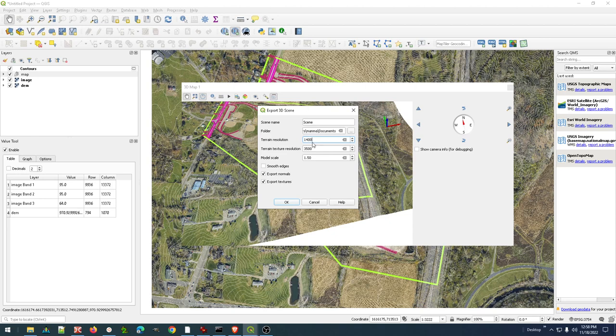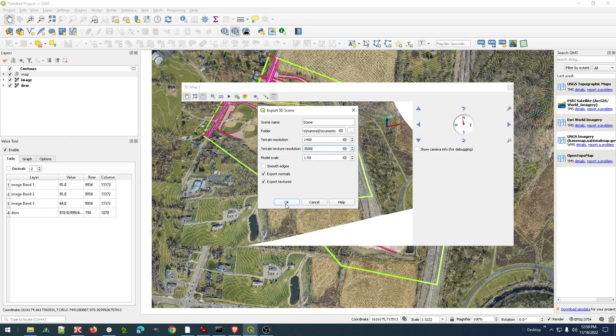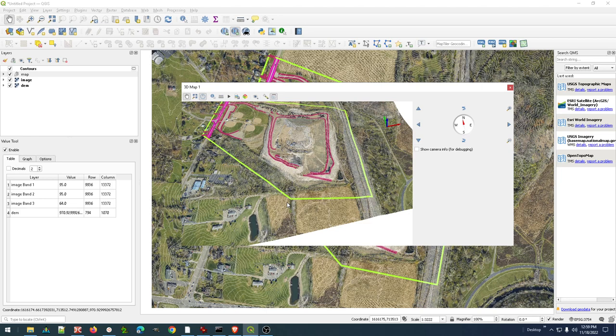So the terrain resolution has to do with the DEM. The terrain texture has to do with the image. Now this image is 17,500 wide, but I know that it's 3,500 feet. A one-foot GSD resolution in my 3D scene is going to be fine. So I'm just going to go ahead and leave that as 3,500. So 1,400, 3,500. I'm going to add a little bit of exaggeration, and I am going to say OK.